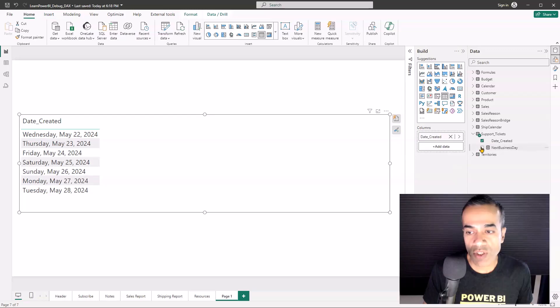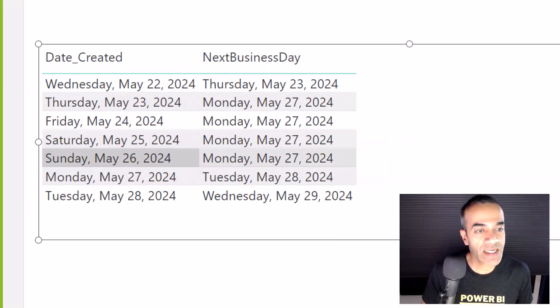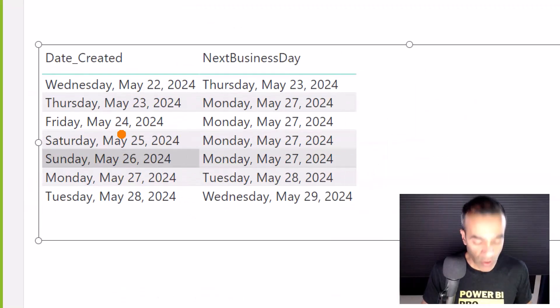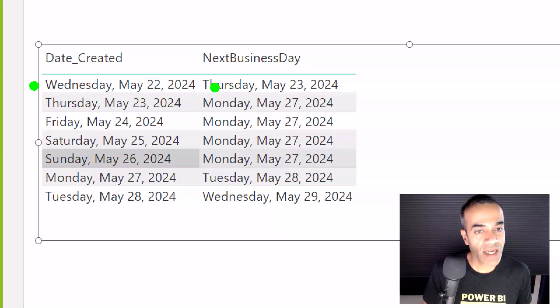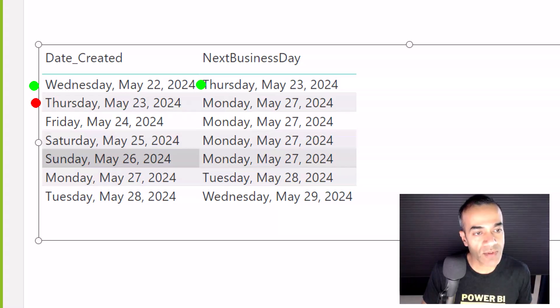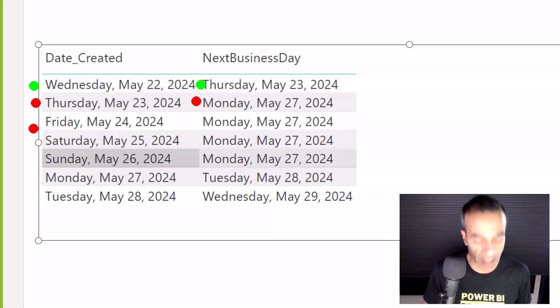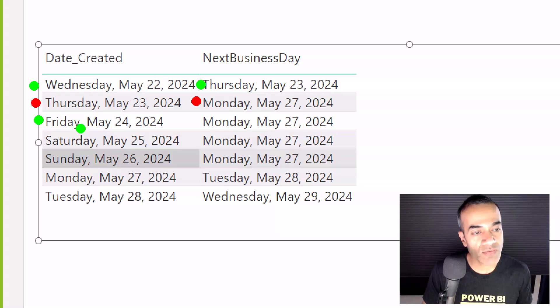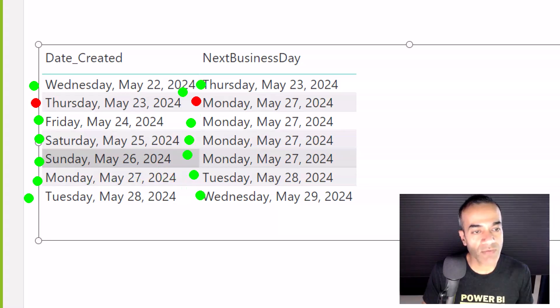They pointed out where this was not working. You can see that for most days it is working - when it's Wednesday it returns Thursday. This is the one that was problematic: for Thursday it was supposed to return Friday but instead it was skipping over to Monday. Everything else seemed to work - Friday returns Monday, the next working day, same thing for Saturday and Sunday.